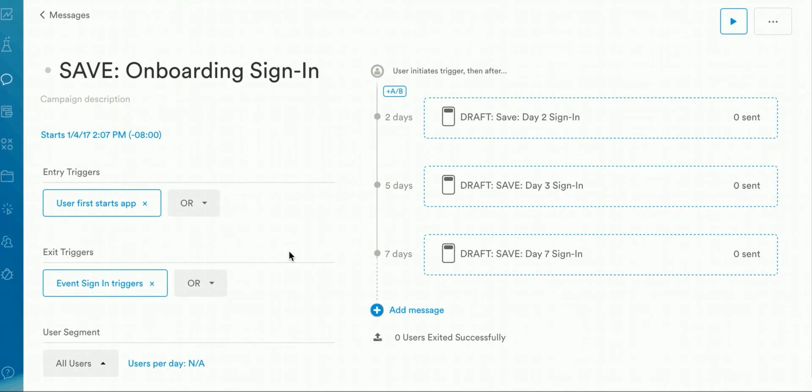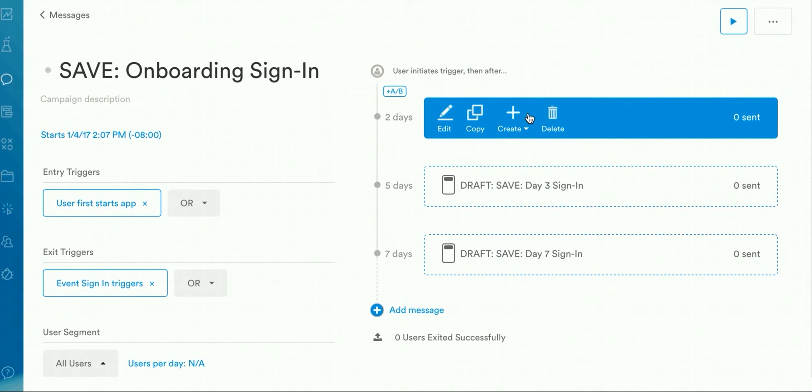To add additional messages, you can click on the Add Message button here at the bottom. To edit, copy, and add if open or if not open rules or delete existing messages, you can hover over an existing message.